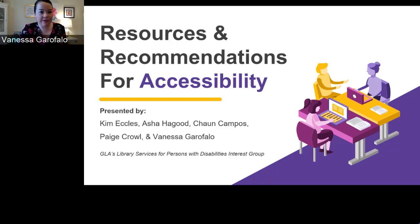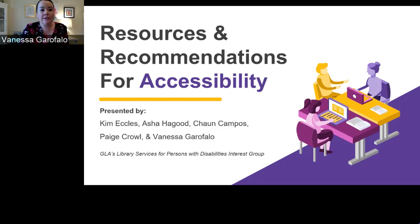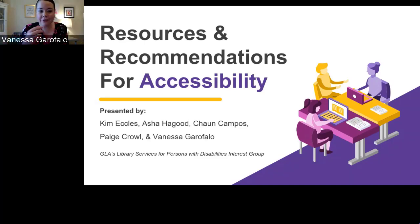Good morning everyone. I am Vanessa Garofalo, chair of the Georgia Library Association's Library Services for Persons with Disabilities Interest Group. Before we get started, we want to give you a quick overview of our presentation today and the different categories we'll be covering.